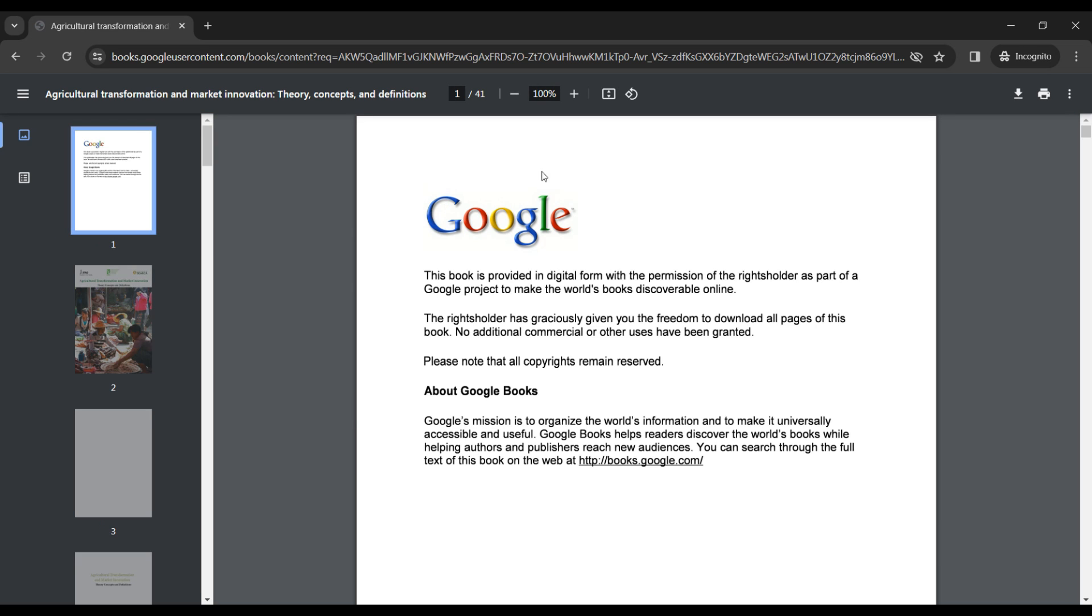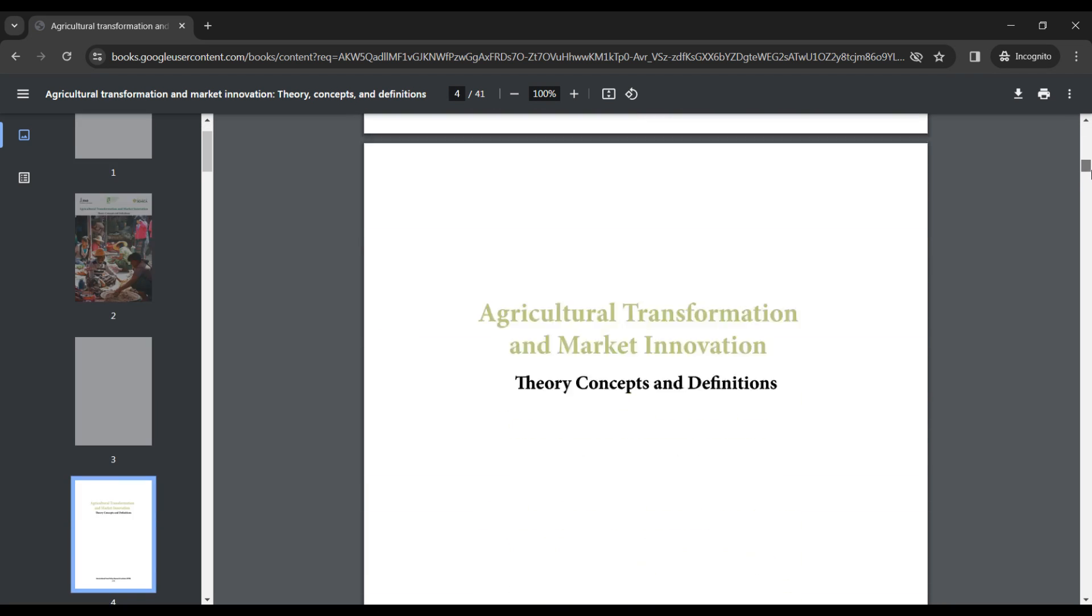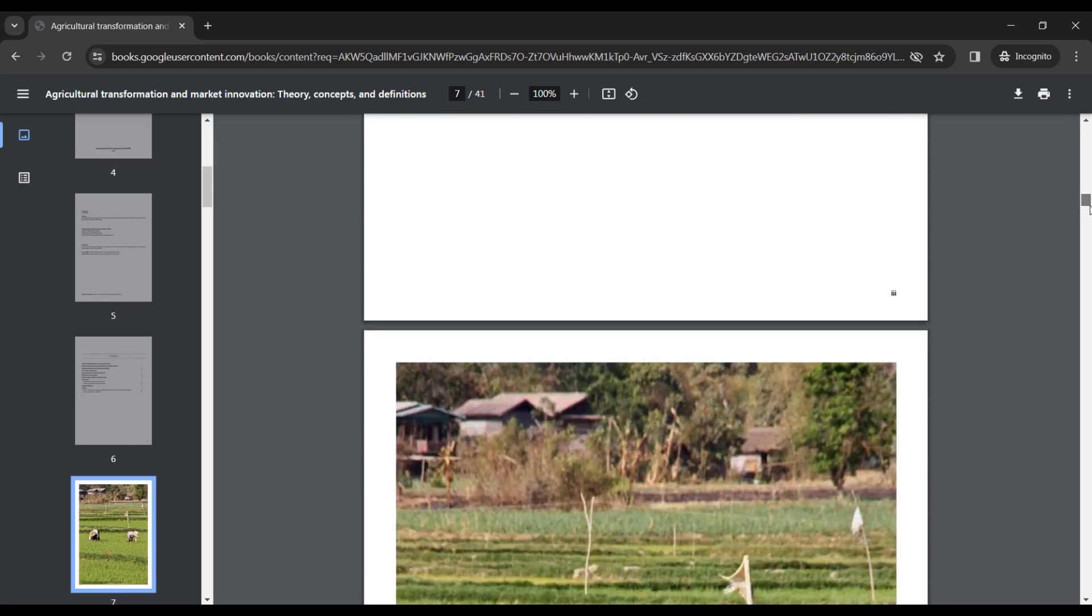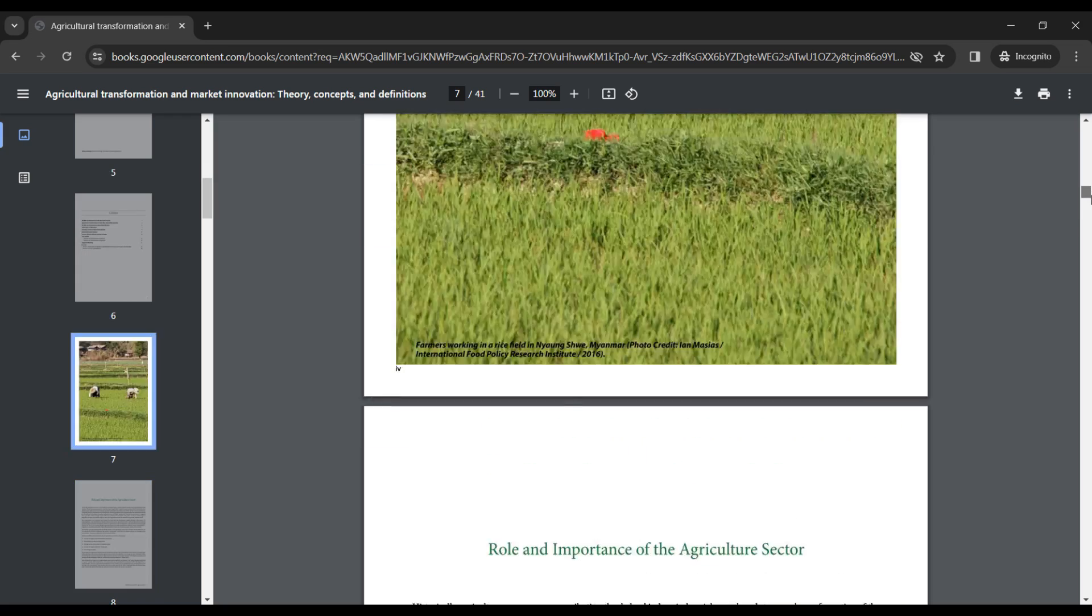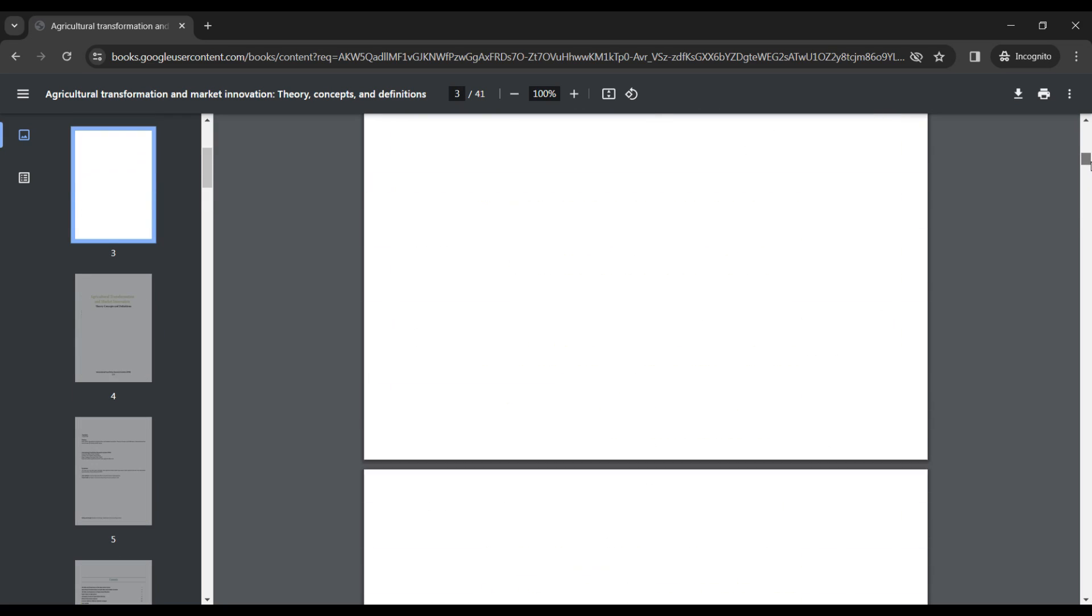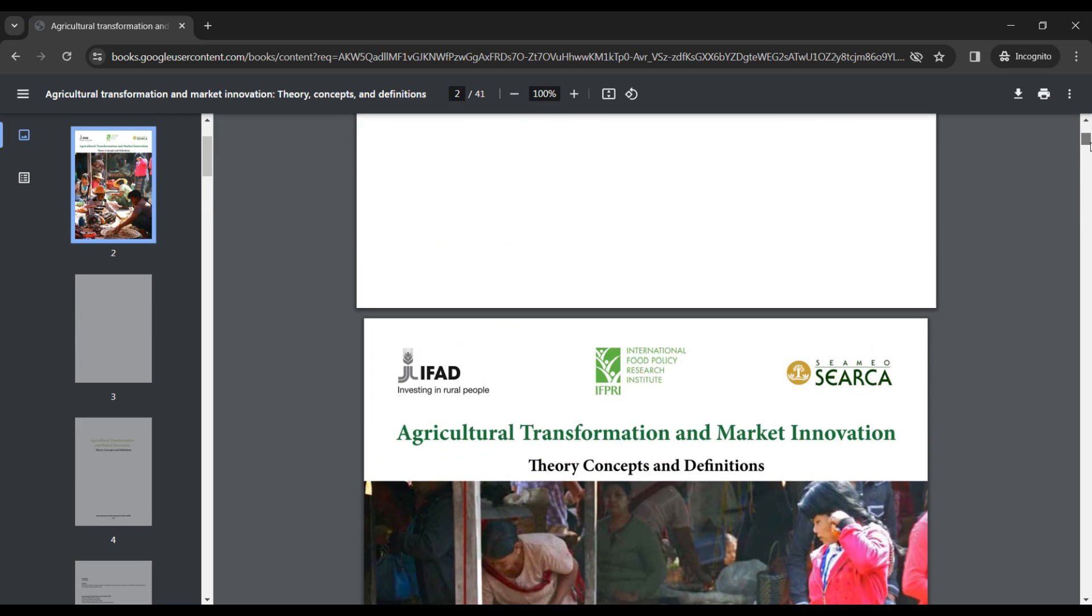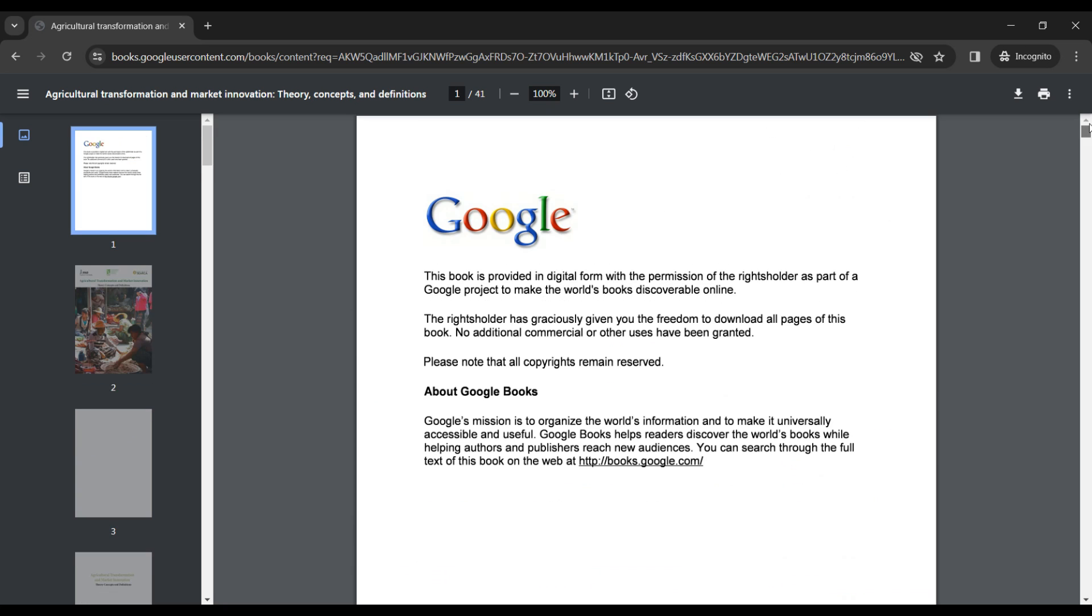And now that it is downloaded on my device, you can see that it is located here. If you follow these instructions, you ought to be able to download books from Google Books for free.